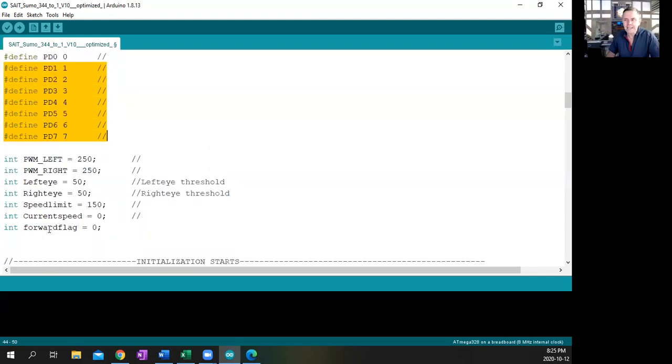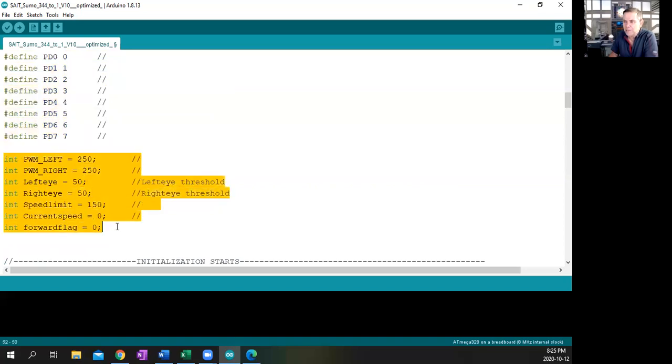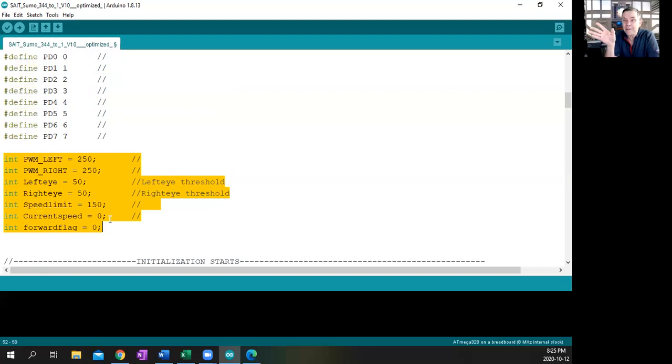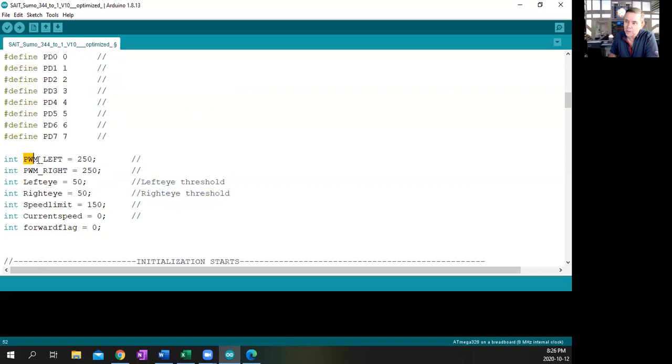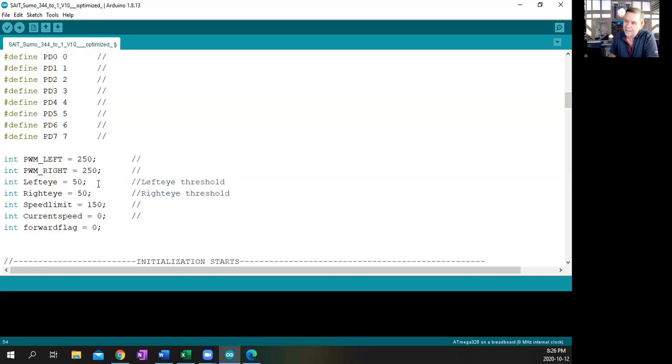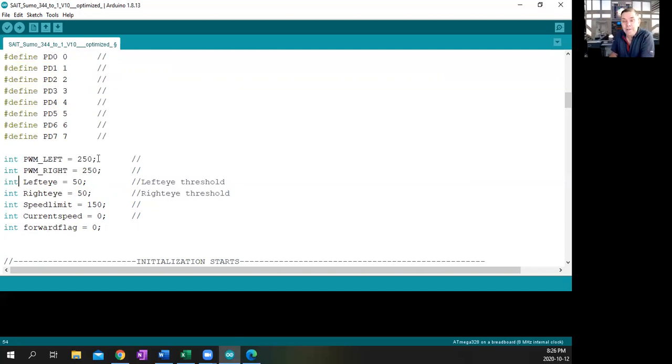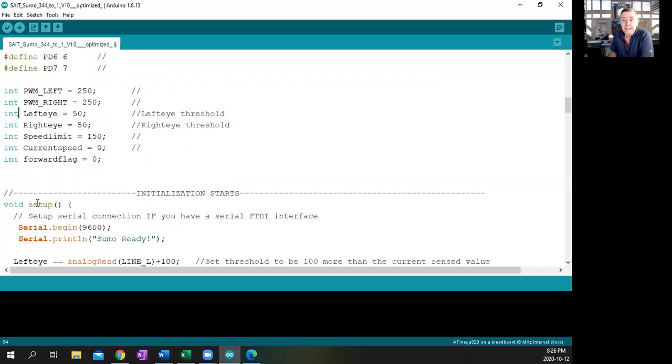This next spot I'm going to show you is also definitions, but these are definitions of variables. Now the first thing we're going to talk about is that these variables, all of them are integers, eight-bit variables. Those eight-bit numbers can be anywhere from zero to 255 in magnitude. So we're defining various variables like pulse width modulation left and setting it to 250, pulse width modulation right is 250, the left eye is 50, the right eye is 50, speed limit is 150, current limit was zero, and forward flag is zero. You'll notice every time you finish with an integer definition or an instruction, we always end with a semicolon. And there's the two slashes which indicate we've got some comments going on.